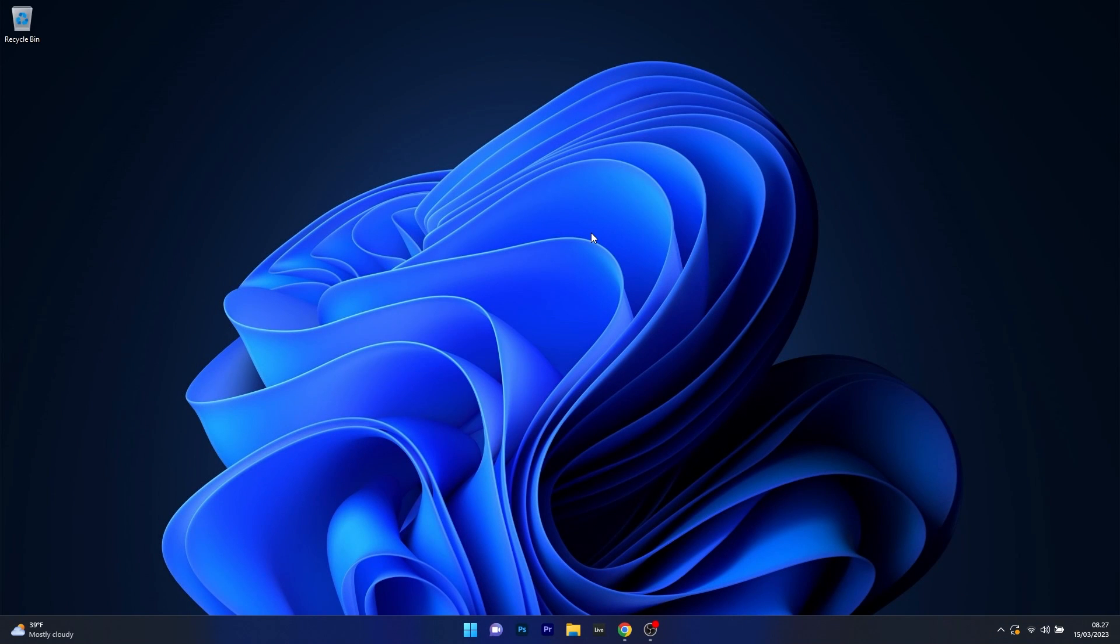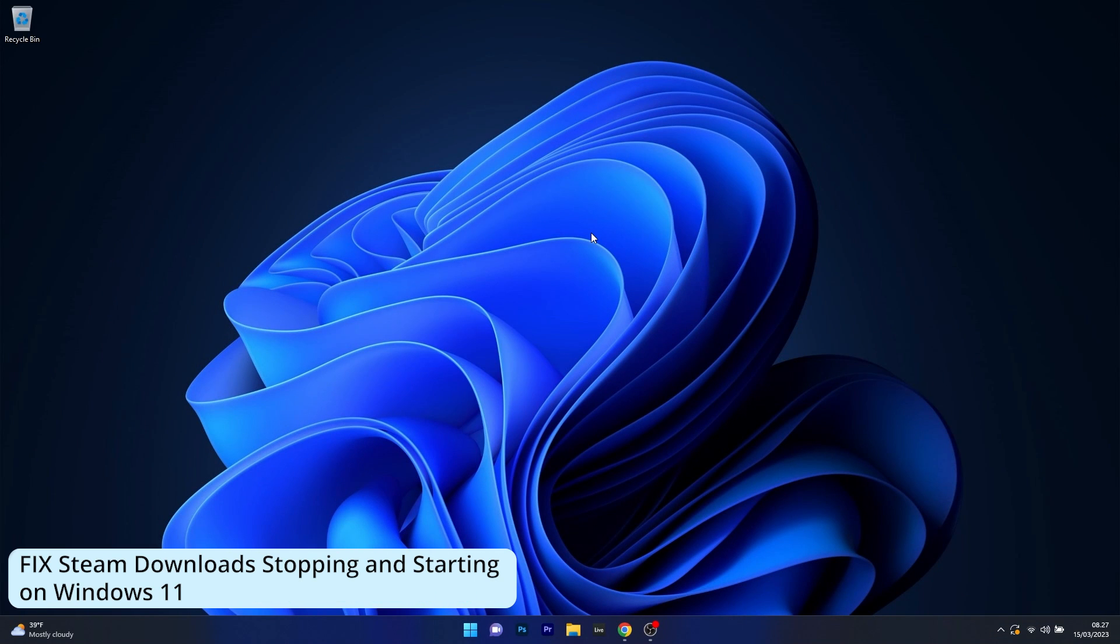Hey everyone, Edward here at Windows Report. In this video I will show you what to do if the Steam download keeps stopping and starting on Windows 11 and how to fix it in no time.